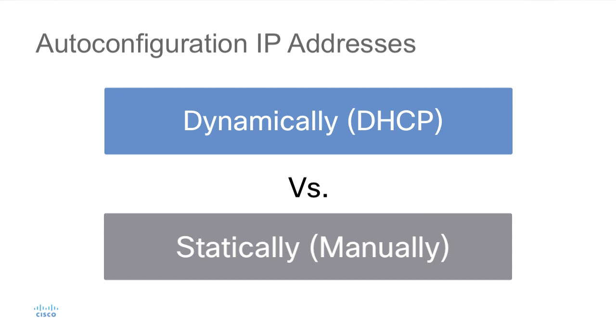In some cases, host devices are not going to be configured manually, and we don't have DHCP in place. If the host supports RFC 3927, they can generate an address in the address space of 169.254 with a slash 16 prefix. That address can then be used to communicate locally on that network.